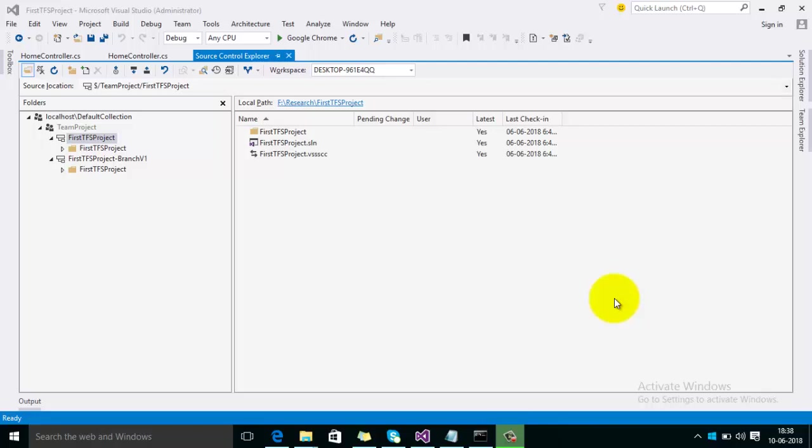Hello guys, welcome to TechPriddle. In this video I'm going to explain how we can move a shelfset from one branch to another branch. You will see a shelfset created in one branch and how to move that shelfset to another branch on TFS.